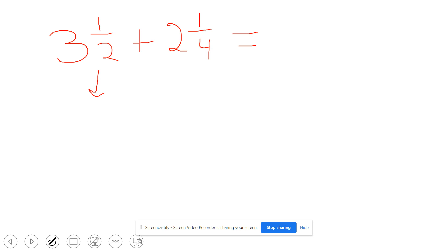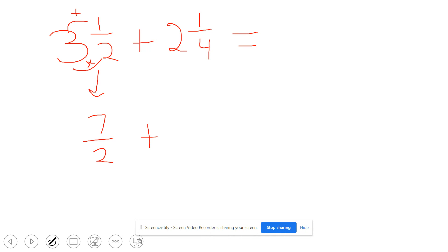Our first step is to change the mixed numbers into improper fractions. Two times three would be six, plus one more would be seven-halves. And when I change two and one-fourth into an improper fraction, I go four times two which is eight, plus one more which is nine-fourths.